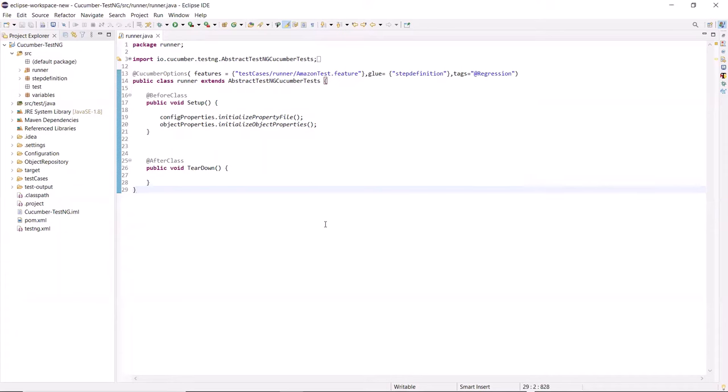This is my project, Cucumber TestNG, where I have implemented Cucumber using TestNG as a test framework. Now we'll see how we can integrate Allure reports to generate the feature file execution results using Cucumber. First of all, we need to add the dependency in our project for Allure report.